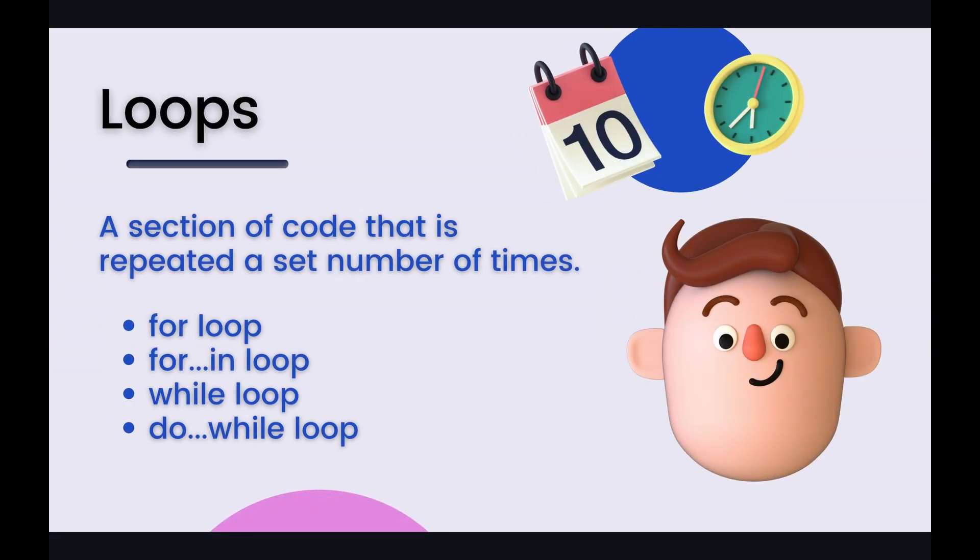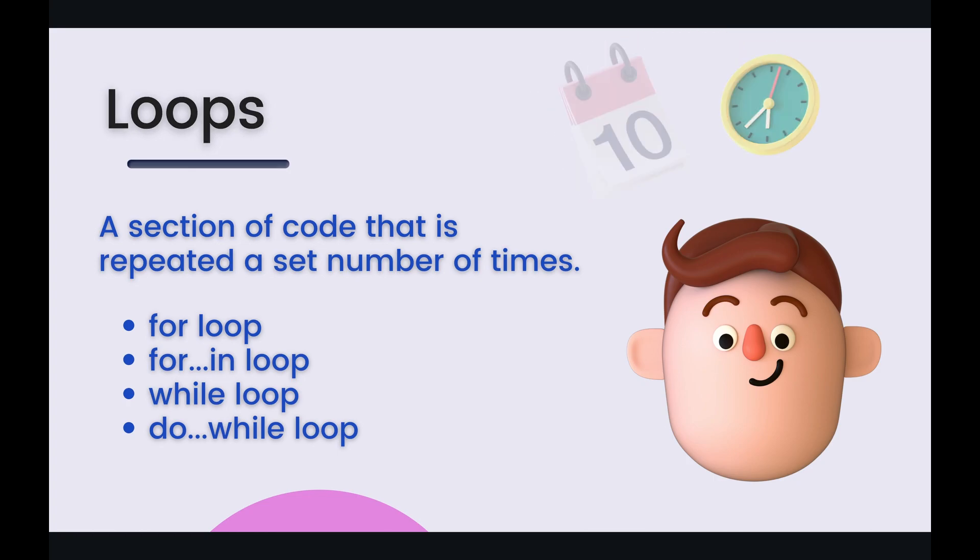Loops are one of those things that distinguish and separate programming from just being a glorified calculator. Loops are sections of code that are repeated a set number of times. So you have your for loops, your for in loops, your while loops, and your do while loops. We'll see examples of all of these within the code coming shortly, but for now let's switch on over to the next slide.